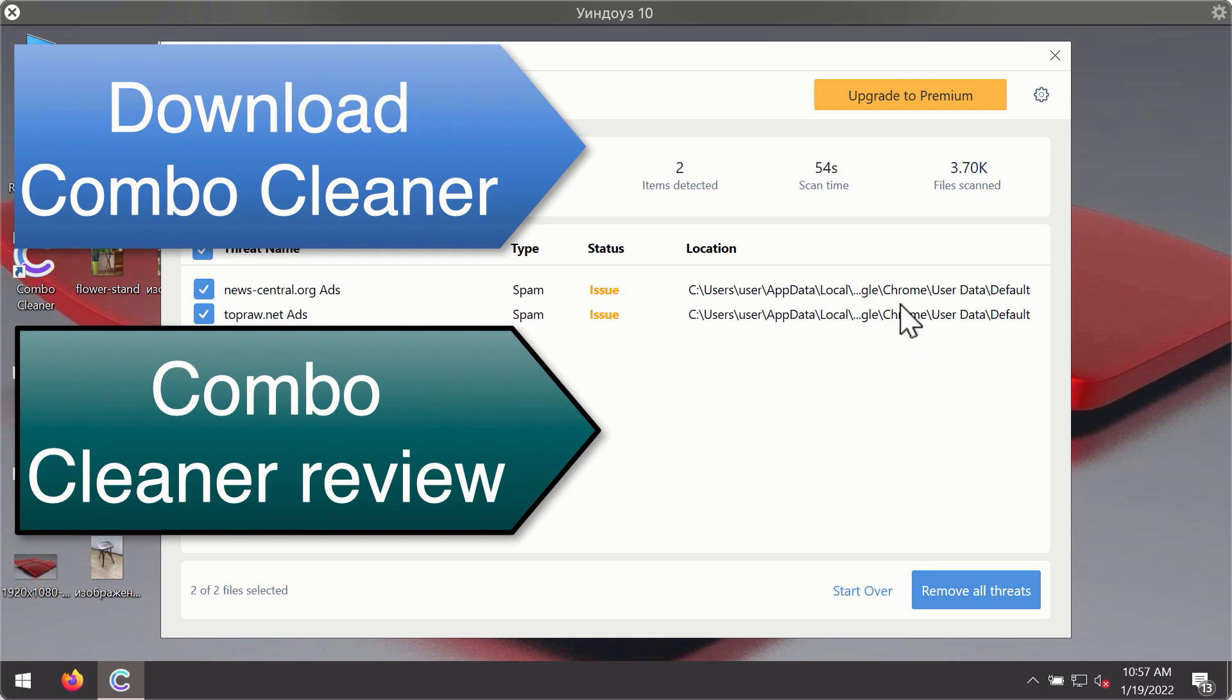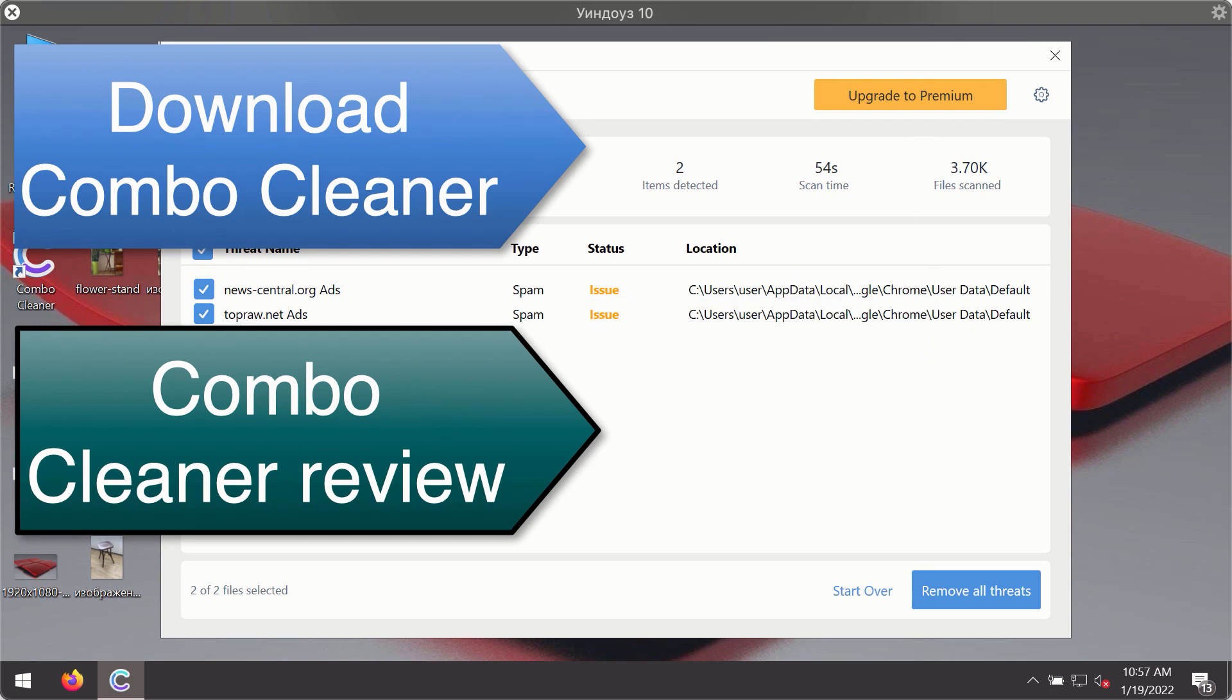You'll be able to remove each threat manually by going to these locations, or you may consider upgrading to the premium license to remove these threats automatically.